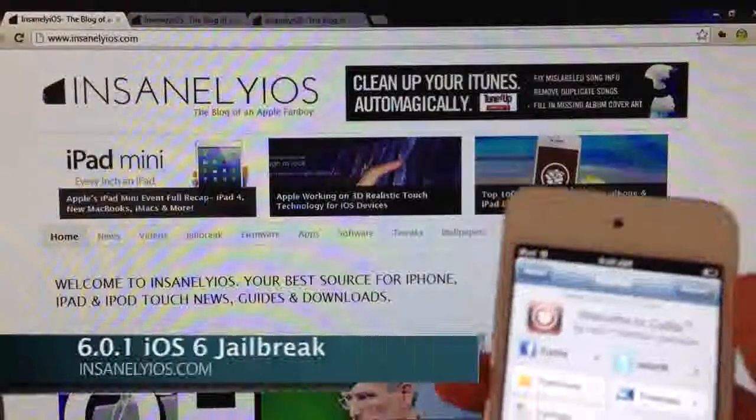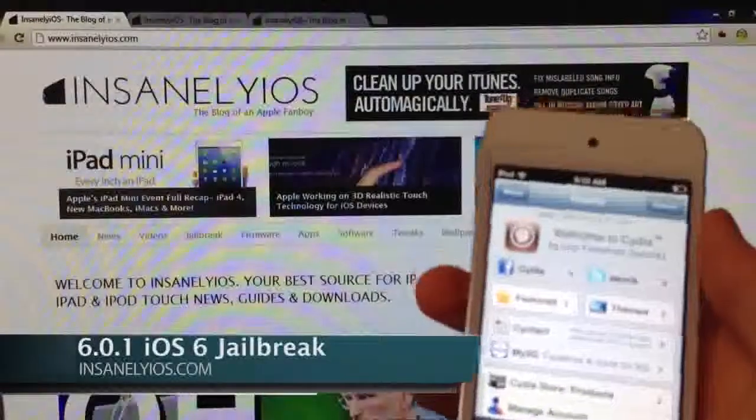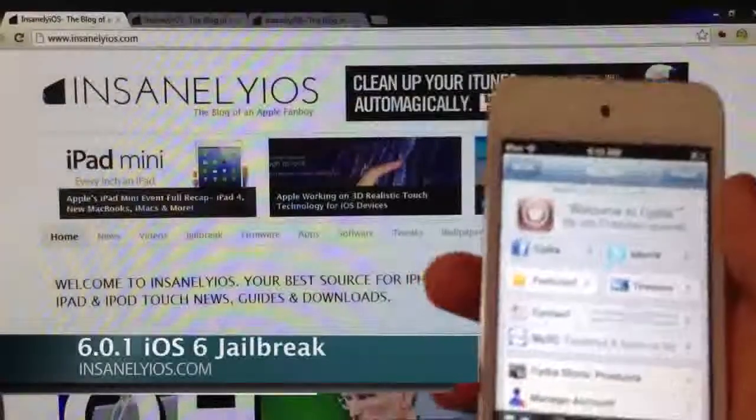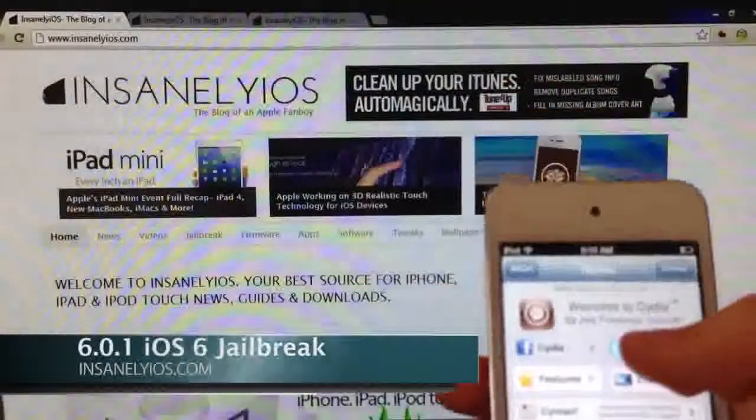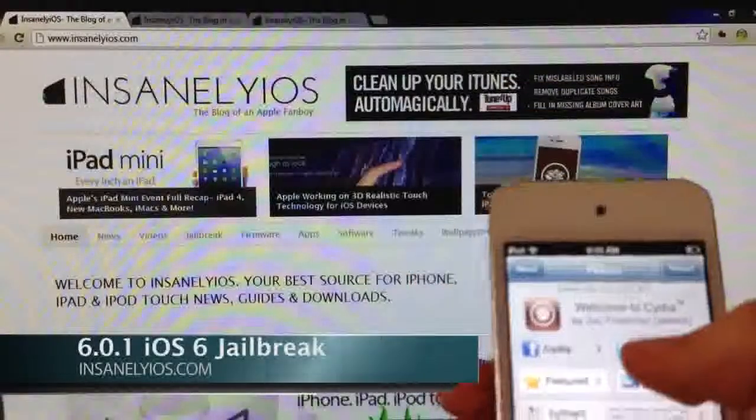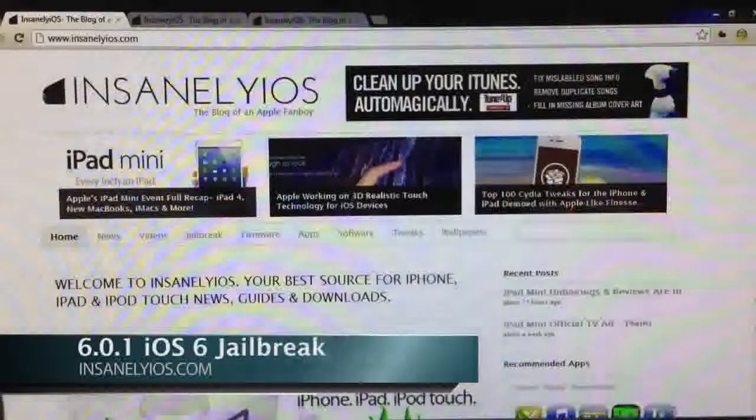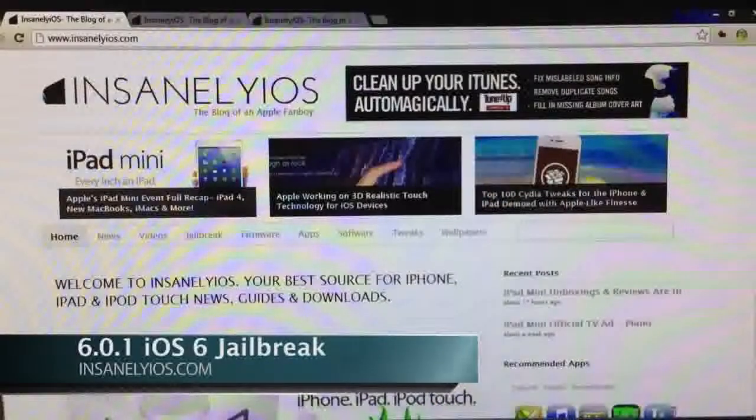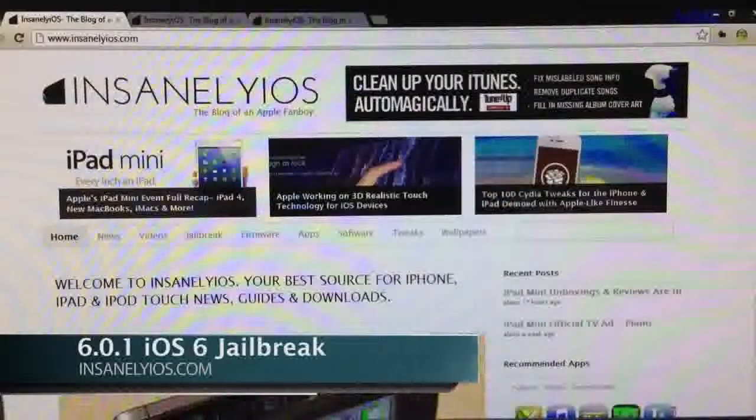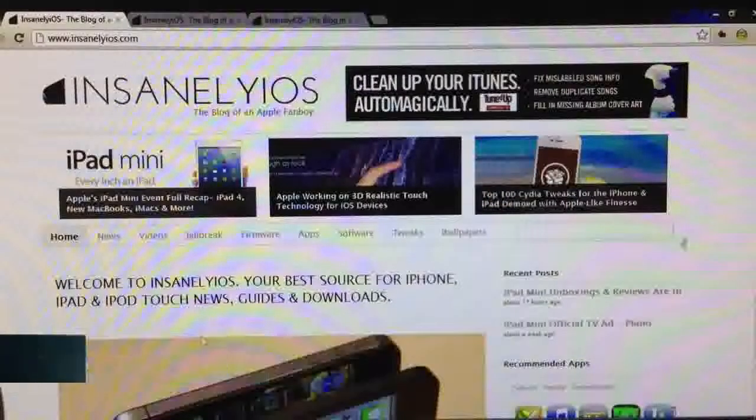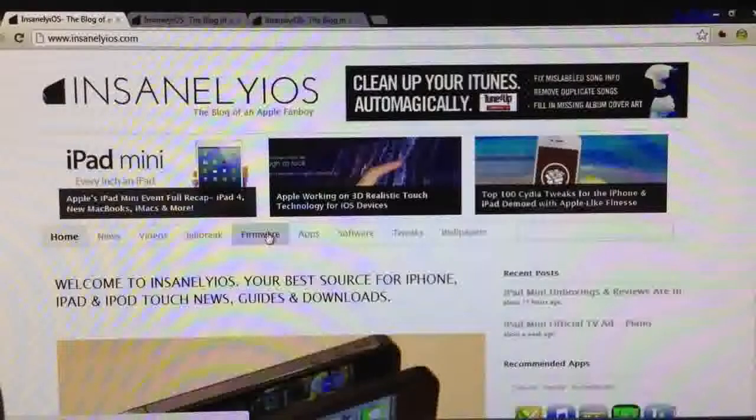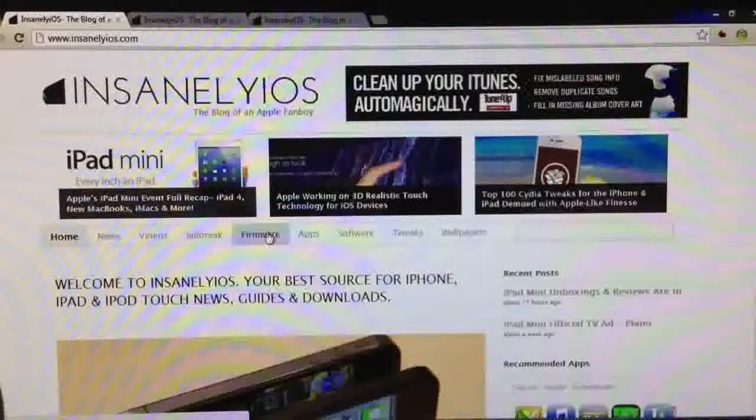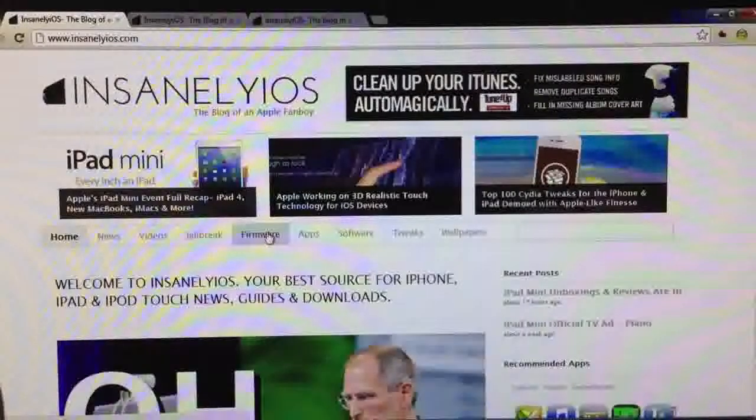So first off we're going to need to head over to InsanelyOS.com and if you aren't already on iOS 6.0.1, head over to the firmware section and we're going to need to get iOS 6.0.1. And even if you are already on iOS 6.0.1,